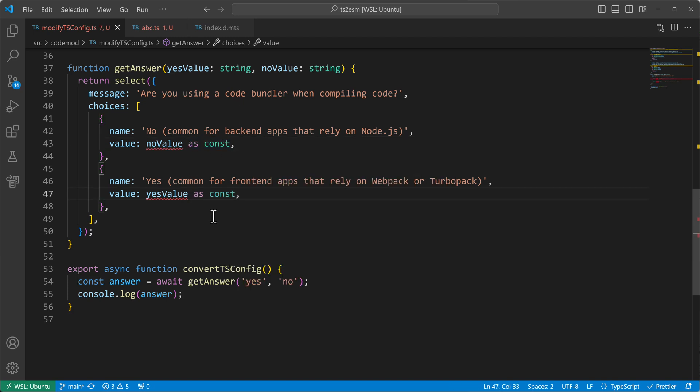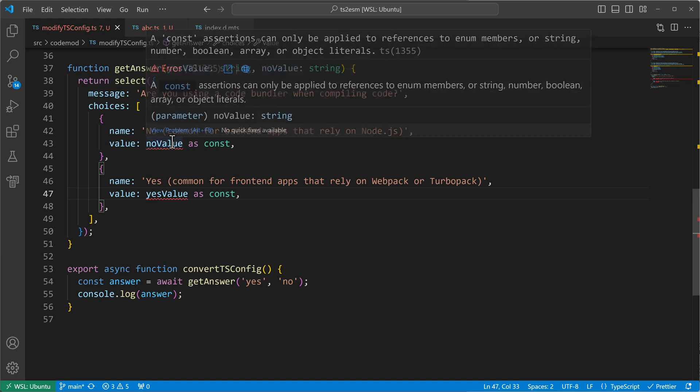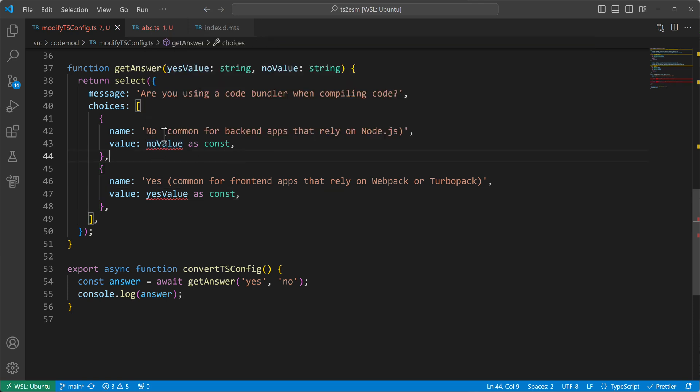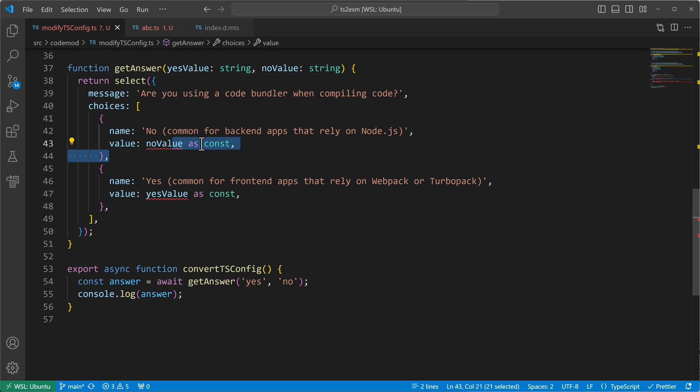But then we will see another error. We will see that const assertion can only be applied on enum members, strings, numbers, booleans, but not on this parameter. We have a string here, but it came in as a parameter and here doesn't work.